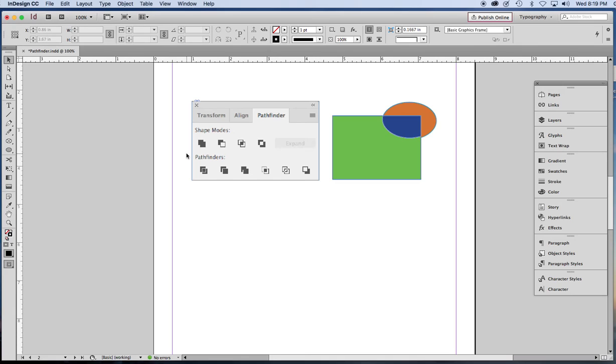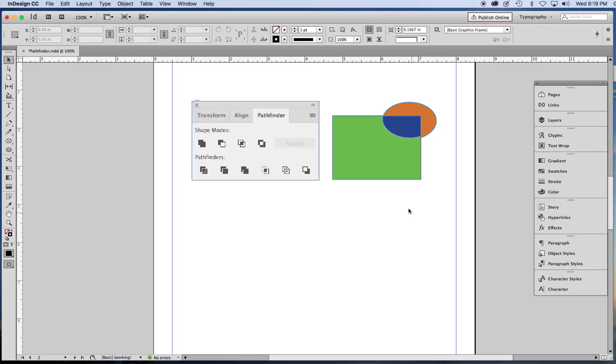And the four shape modes they show are the ones that we just tried in InDesign. The ones that they call Pathfinders have much better functions. They do more intricate kinds of combining of shapes.